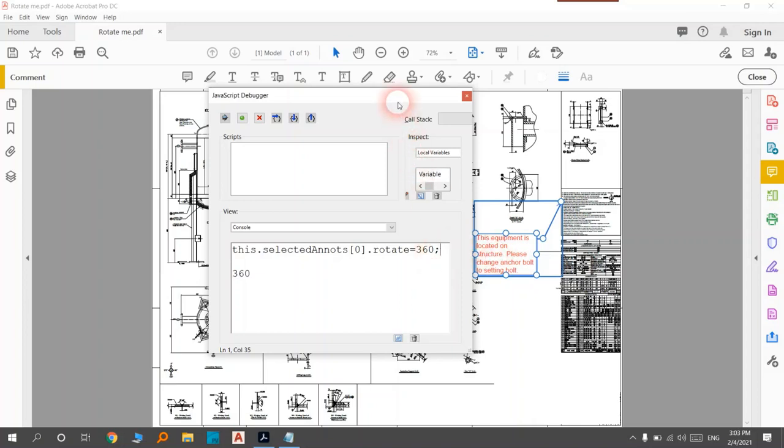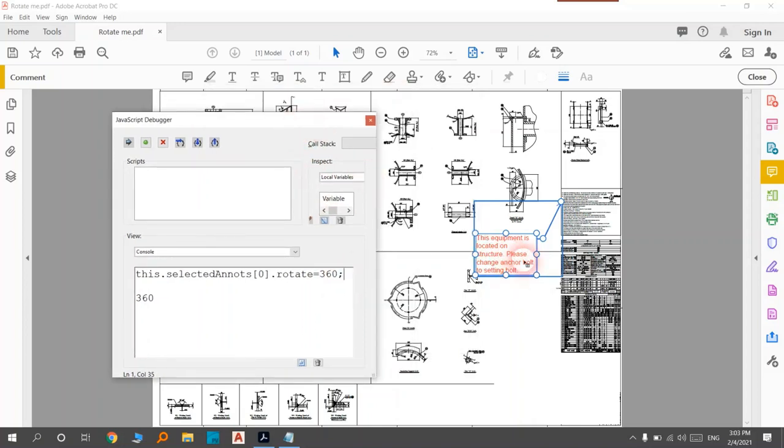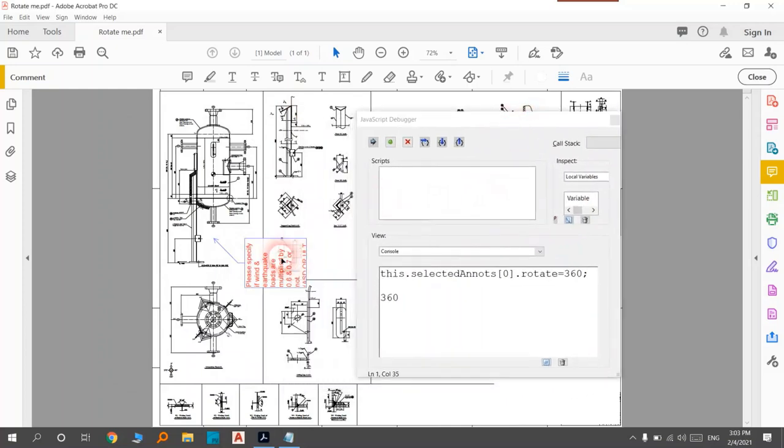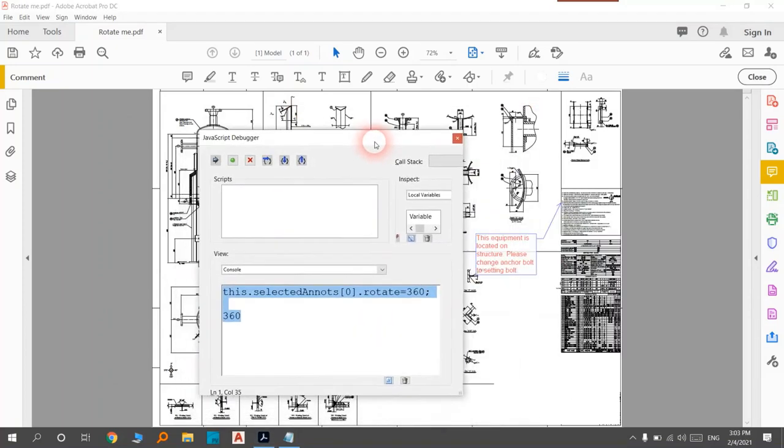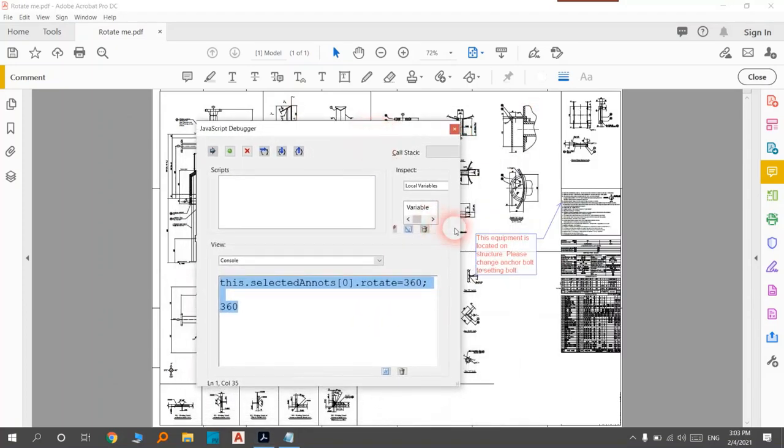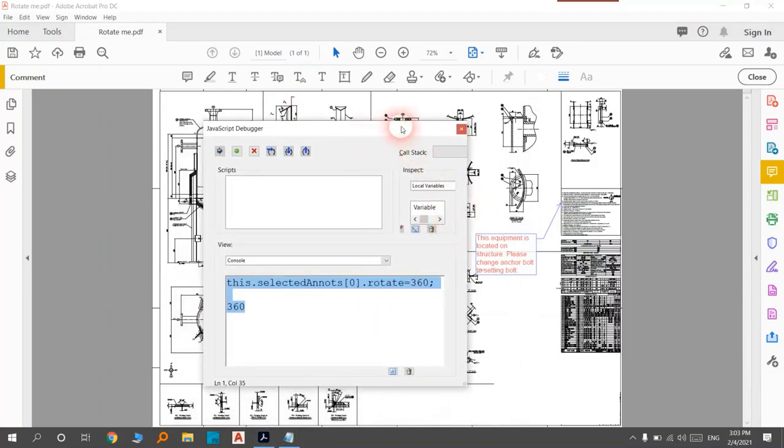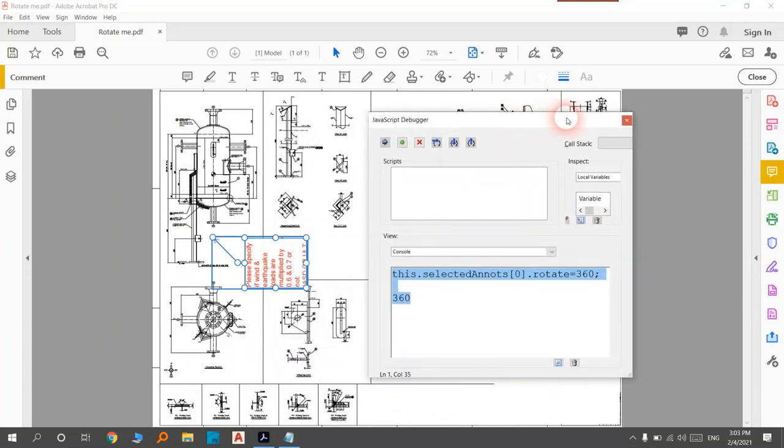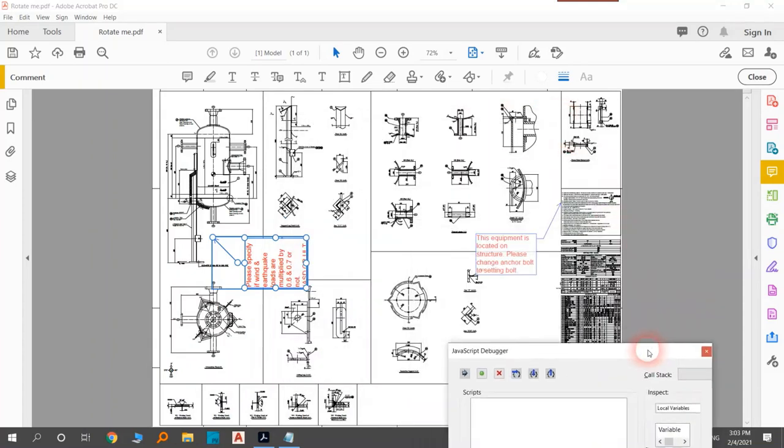You will see that it's rotated. If you had more than one, for example ten comments, you could do it very quickly.